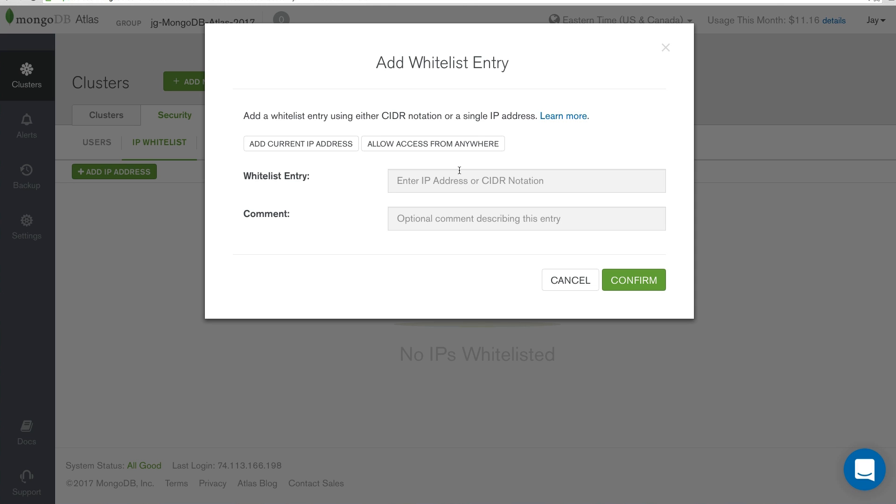We have a few options we can work with once we want to add IPs to our whitelist entry. We can add our current IP, which is the IP of the computer we're using. So, you can just click Add Current IP Address. You can allow access from anywhere, which will allow any server from anywhere to connect to your MongoDB cluster via the network.